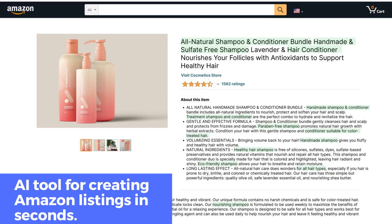CopyMonkey: AI tool for creating Amazon listings in seconds. CopyMonkey automatically creates and optimizes your Amazon listings in seconds. It's a listing optimization expert that helps you place all important keywords in your Amazon listing to get you ranking organically on the first page. CopyMonkey has two plans — starter and pro. With the starter plan, you can create up to 6 Amazon listings per month with unlimited edits. With the pro plan, you can create up to 50 listings per month with unlimited edits. Both plans allow you to upload keywords and run A/B tests on your listings.